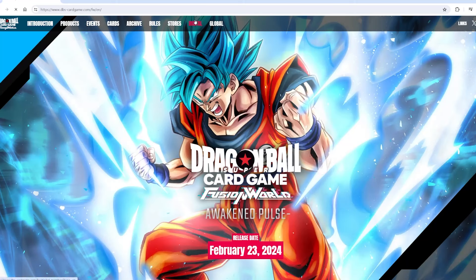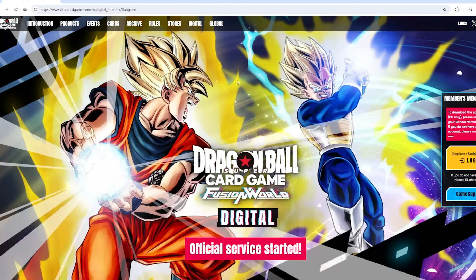All you gotta do is click Digital — click Digital — and then you're gonna have to make a Bandai account. If you already have a Bandai account, log in. After you log in, this screen will turn into a download link, you click it, and you download it.